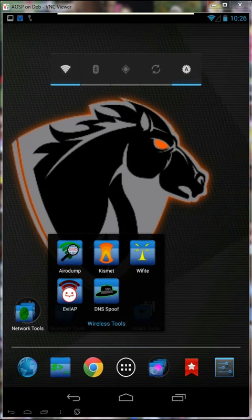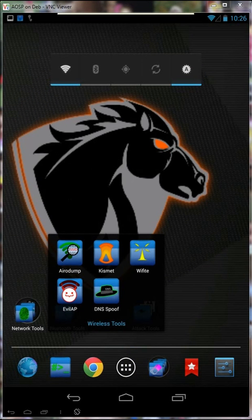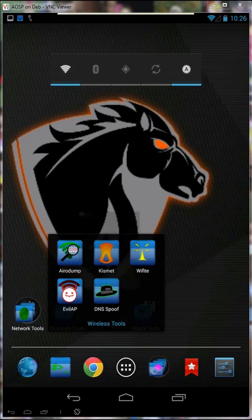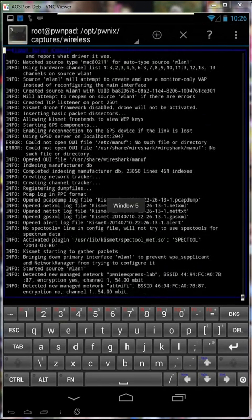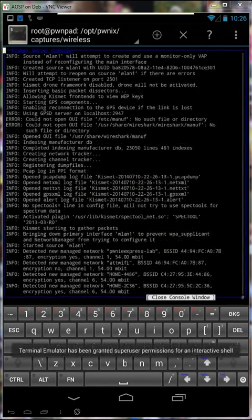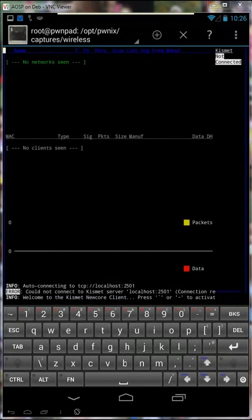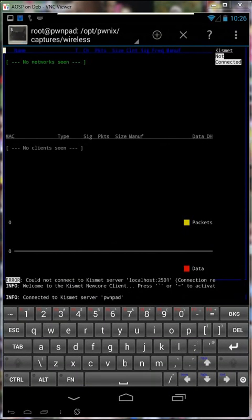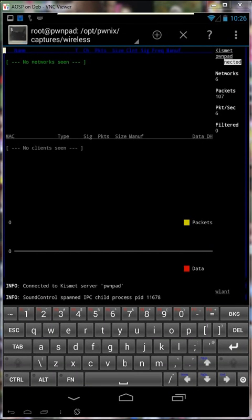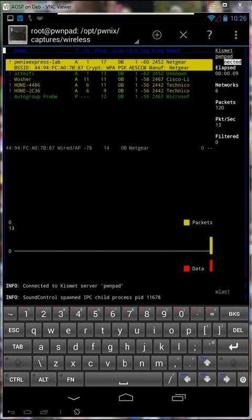In the wireless tools folder, you might decide to utilize Kismet, a fantastic tool. I'll bypass the screen here and dive right into the display. Once networks are seen, any access points will be displayed here on the screen. Take a minute, there they are.